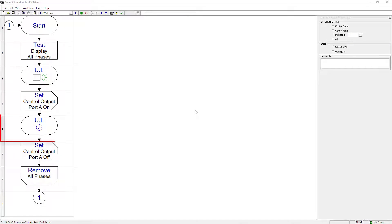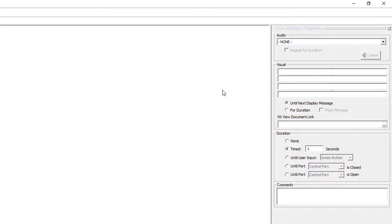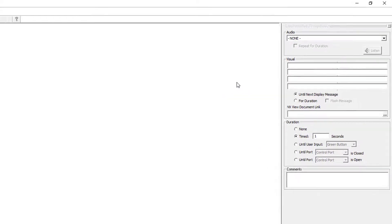The UI cell in step number 5 is used to set a delay of 1 second for this example program. This causes the control output to remain on for 1 second. Make any timing adjustments as the application requires in the timed field.